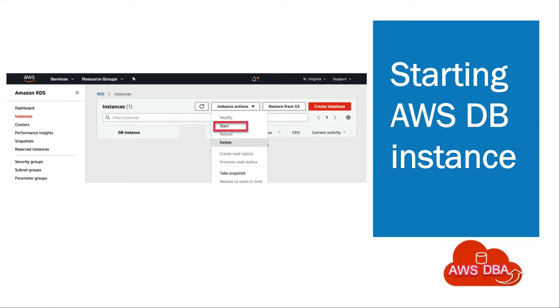Hey guys! Welcome to AWS DBA. In this session, we are going to see about starting an Amazon RDS DB instance that was previously stopped.